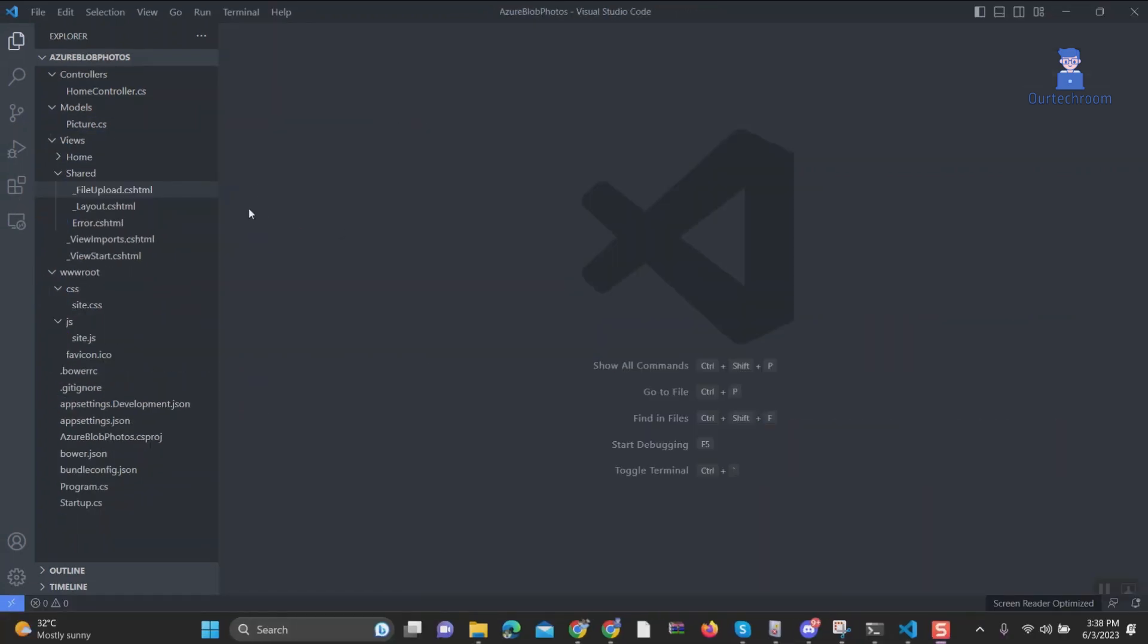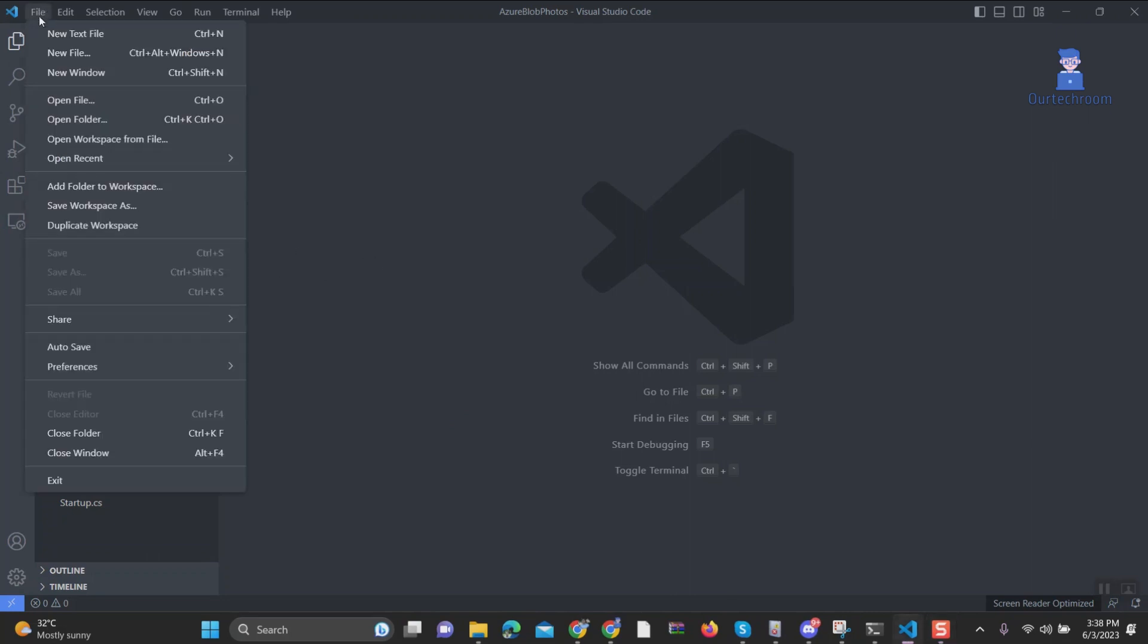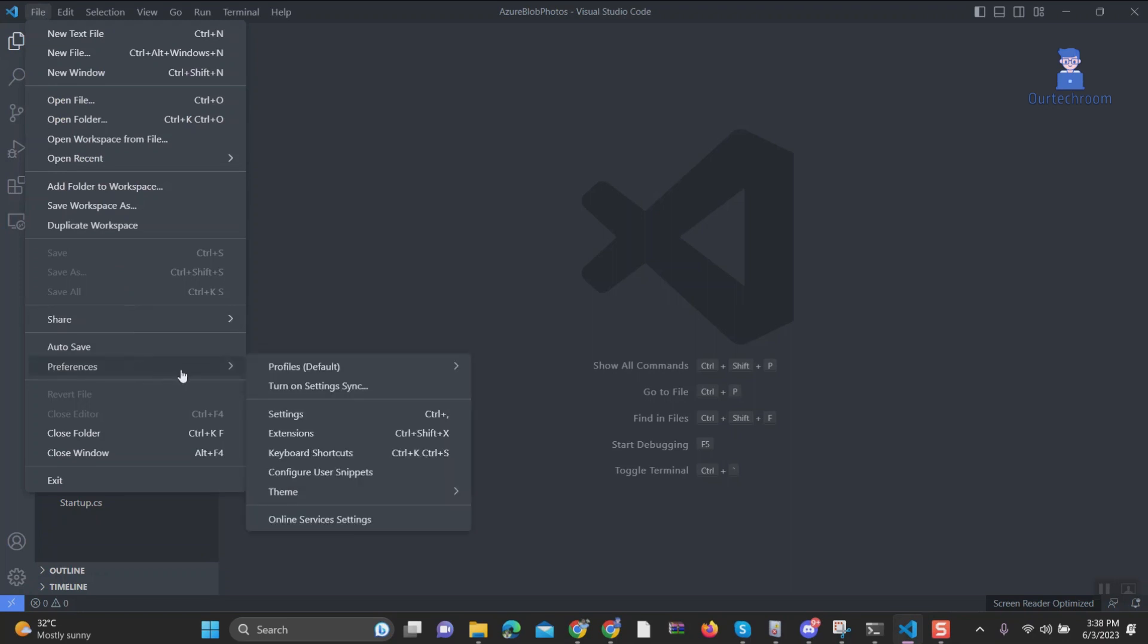Now, let's apply an icon theme in Visual Studio Code. Here are the steps to follow. 1. Open Visual Studio Code. 2. Go to File Menu. 3. Then Select Preferences. 4. Then Theme. 5. Select File Icon Theme.